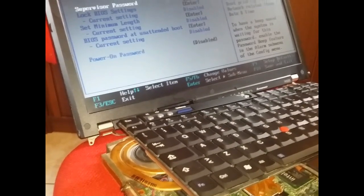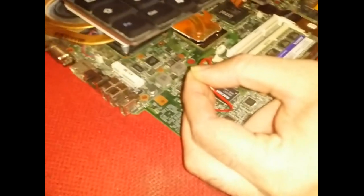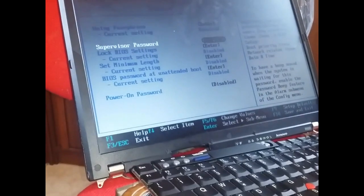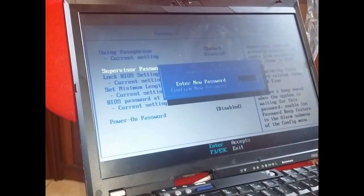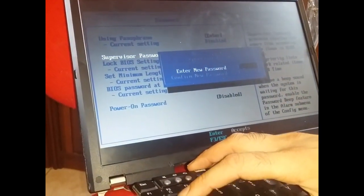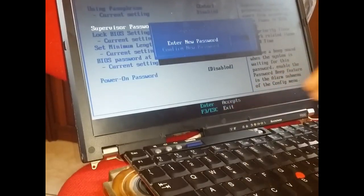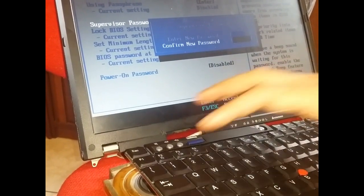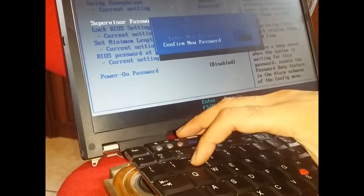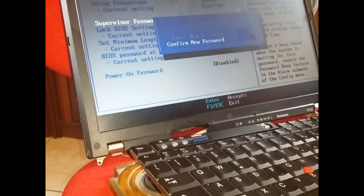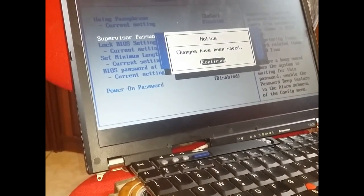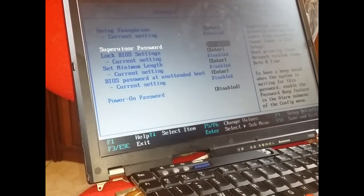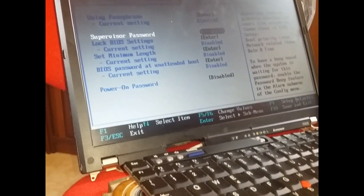The jumper is on. I applied the jumper. Okay. Enter. Enter the new password. One two three four five. Enter. One two three four five. Enter. Continue. Okay.